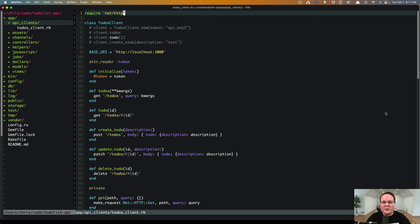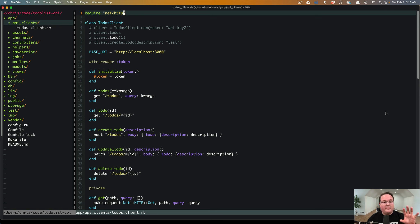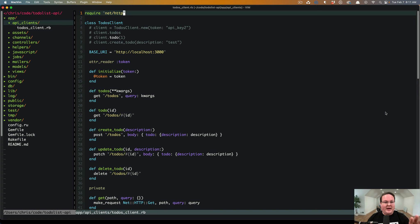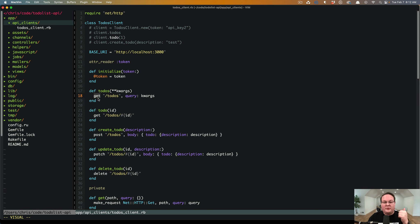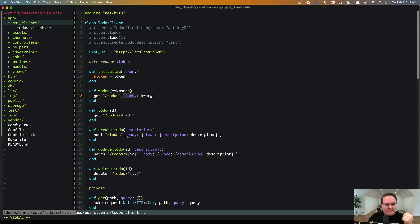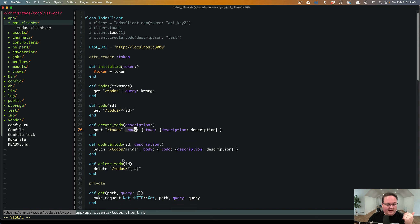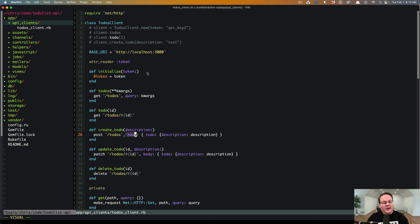Hey guys, this episode we're going to be following up on our API clients from scratch episode where we built a to-do list client for an API using net http built into Ruby with no other dependencies. We wrote this class where we can easily make HTTP requests. It includes our API authentication token, we can add query parameters, body, we can do deletes and all of this good stuff. Now I want to talk about refactoring this.